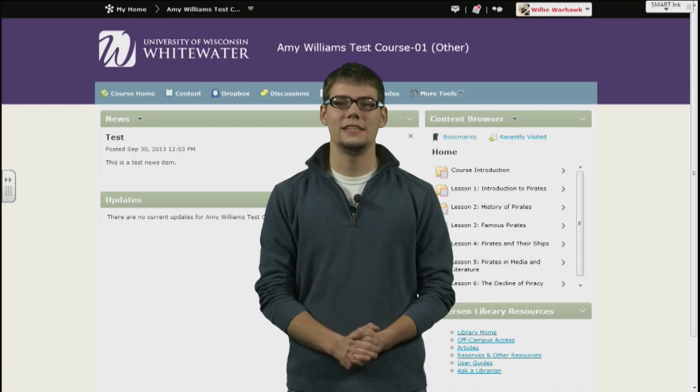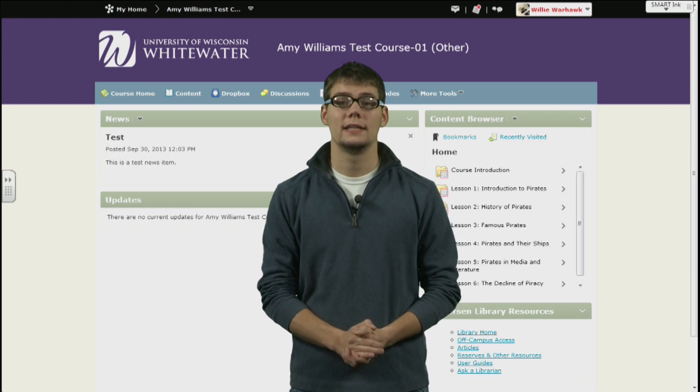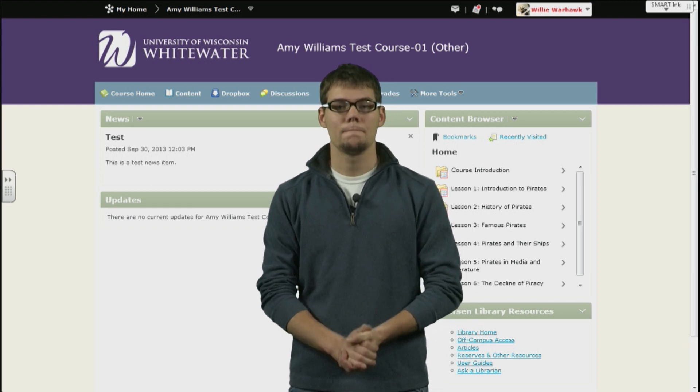Hello, my name is Chase Stephens and today I'm going to be helping you with content on D2L. So let's get started.